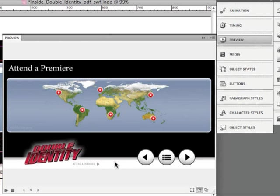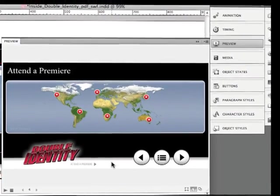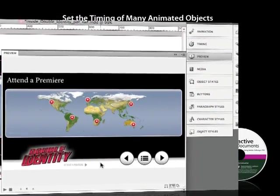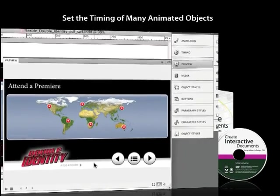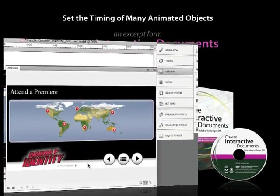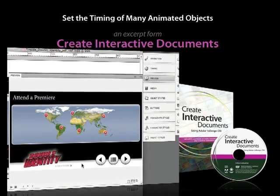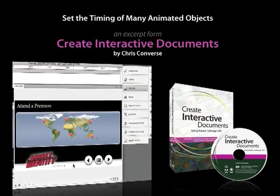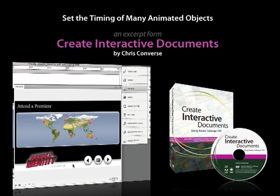So while the first one is bouncing, one tenth of a second later the second one starts bouncing. And the third one and fourth one, and by the time we get to the fourth one, the first one, Seattle, is halfway through its animation. So then we get these multi-items on the page animating at the same time, all bouncing, and giving us this real playful look.